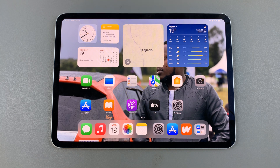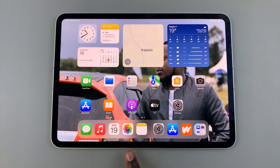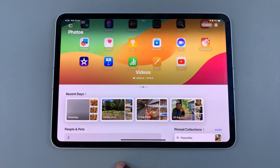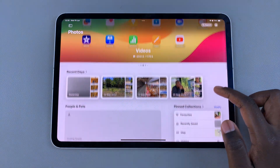Welcome back. In today's video I'll be showing you how you can find the hidden album in your Photos app on your iPad. The first step is to launch Photos, and from here you want to scroll all the way down.